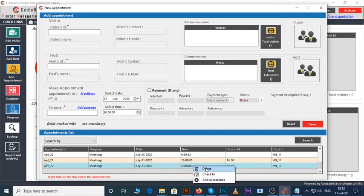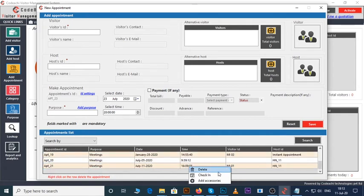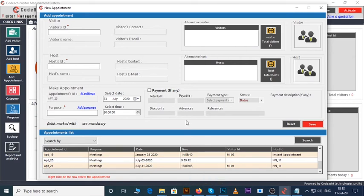You can also delete any appointment by right clicking on it and click on delete. We will discuss check in, add accessories, and most importantly this payment section in another tutorial.